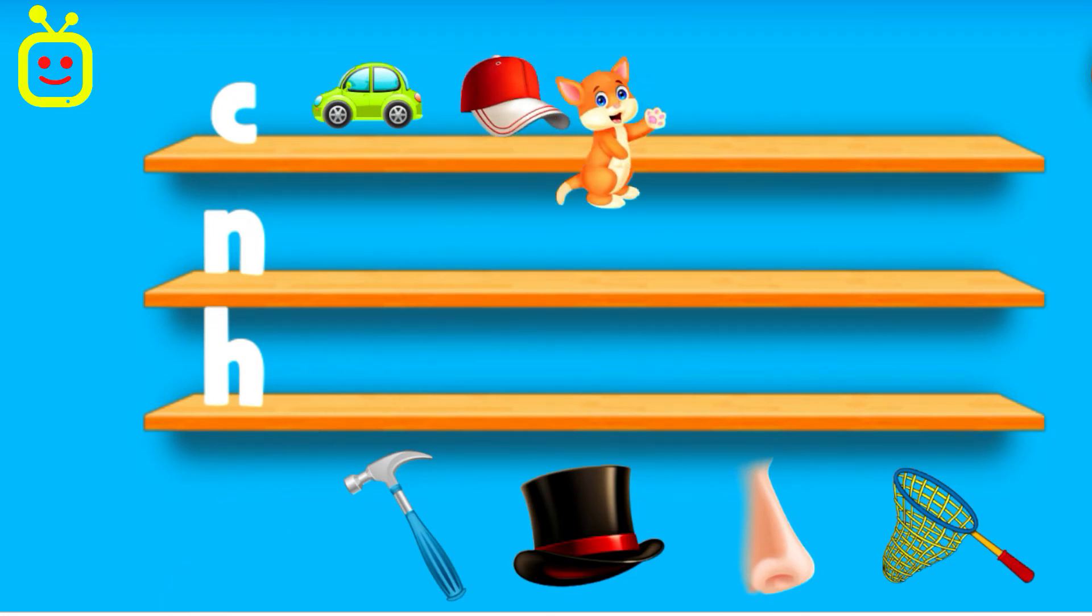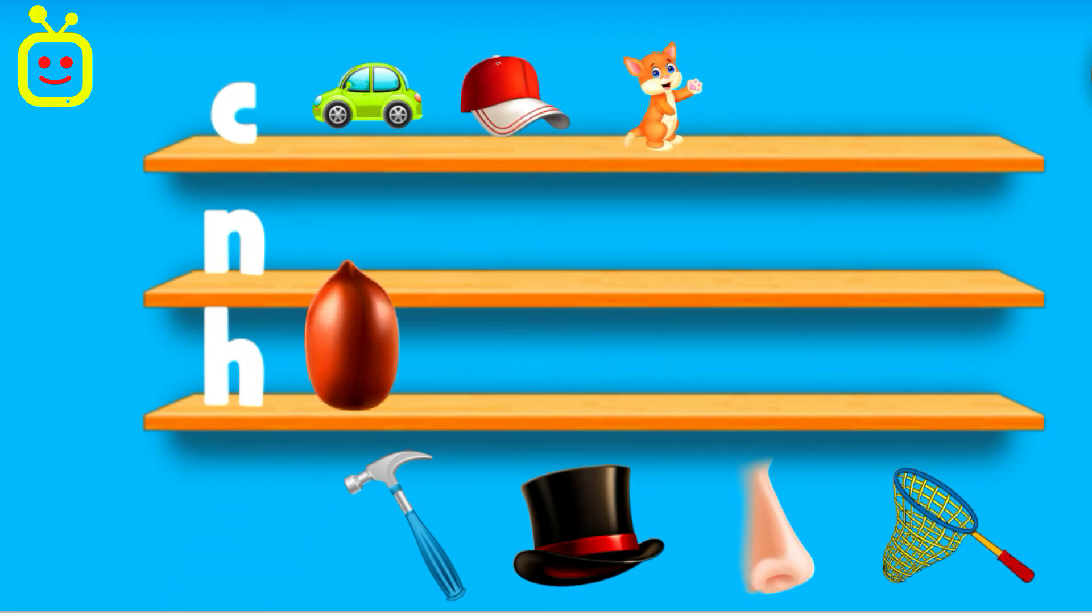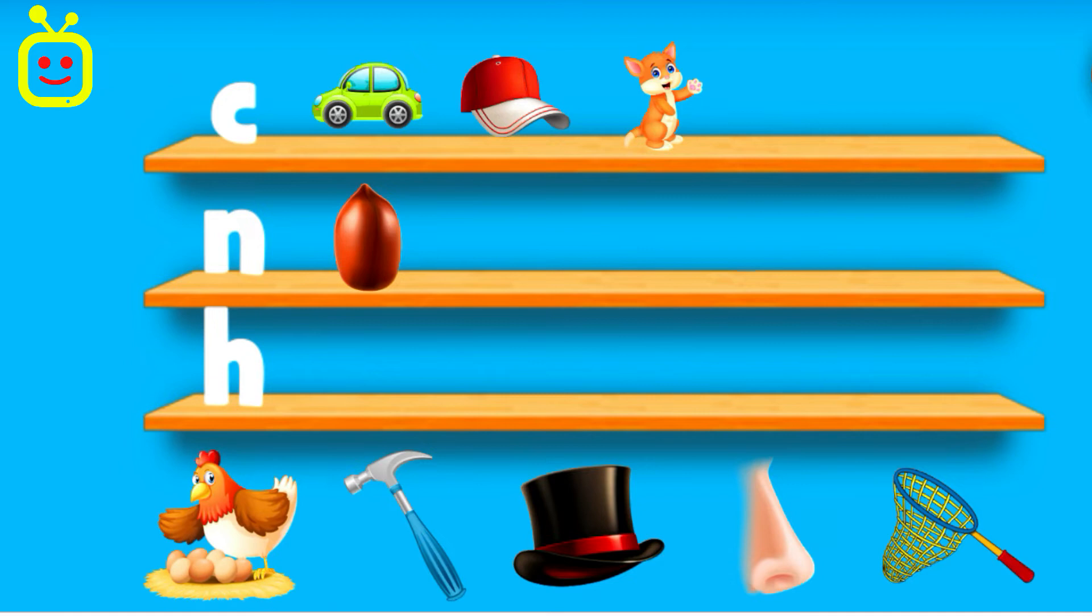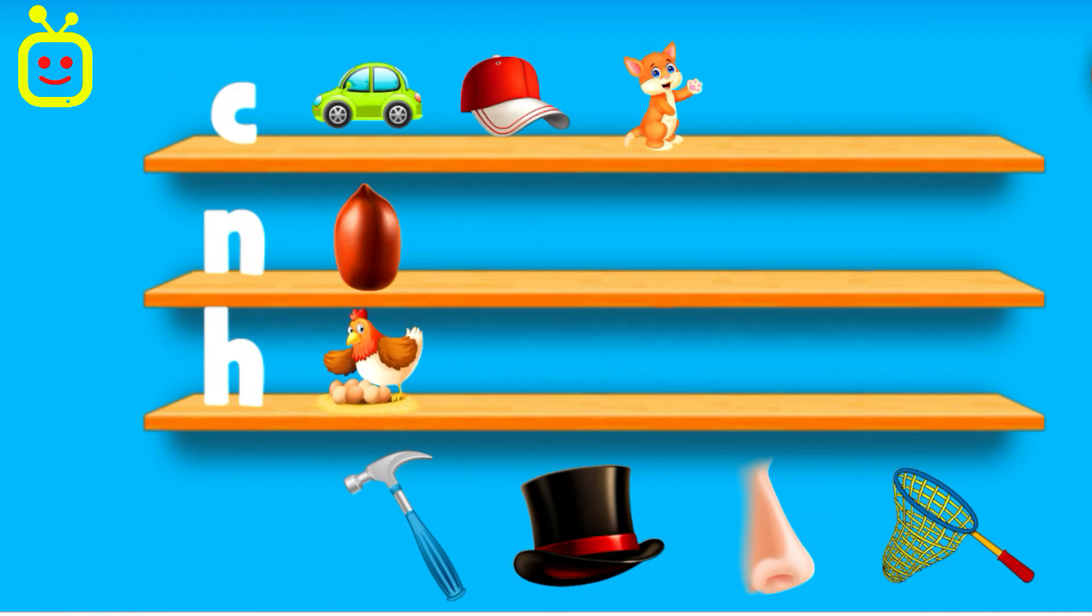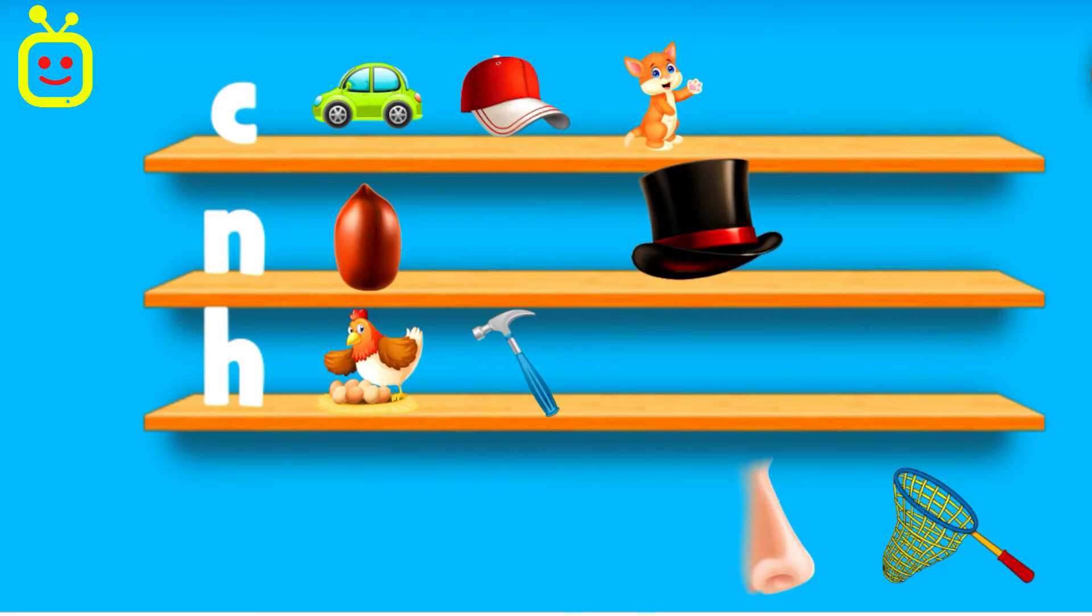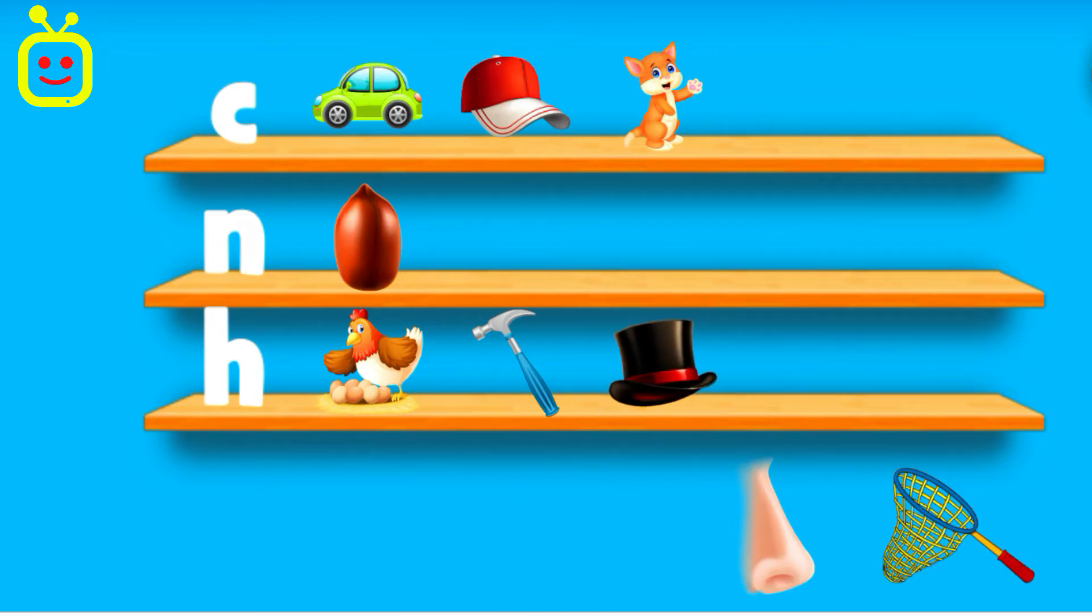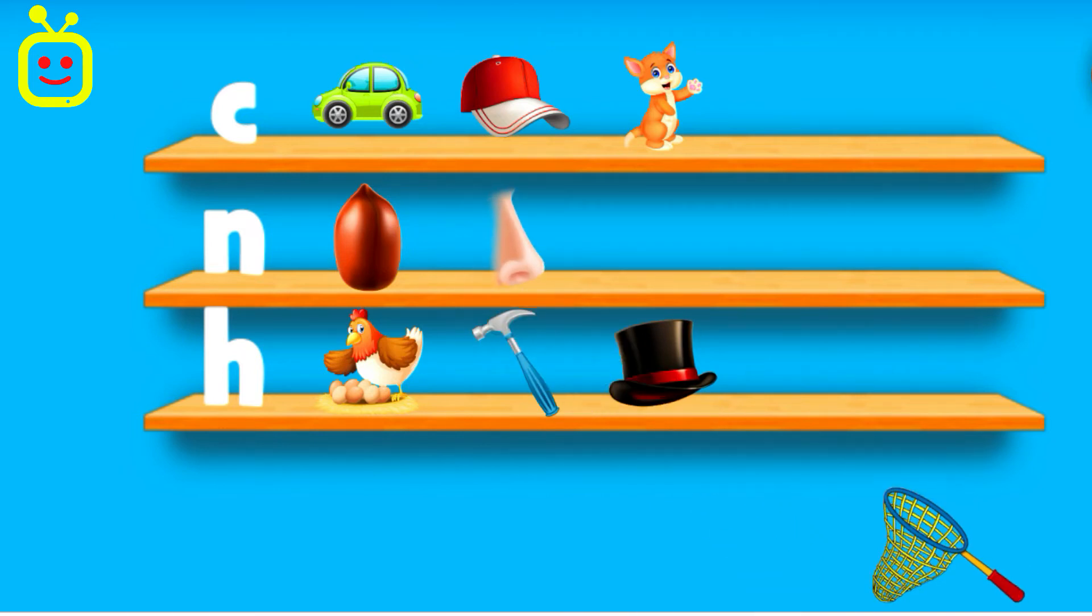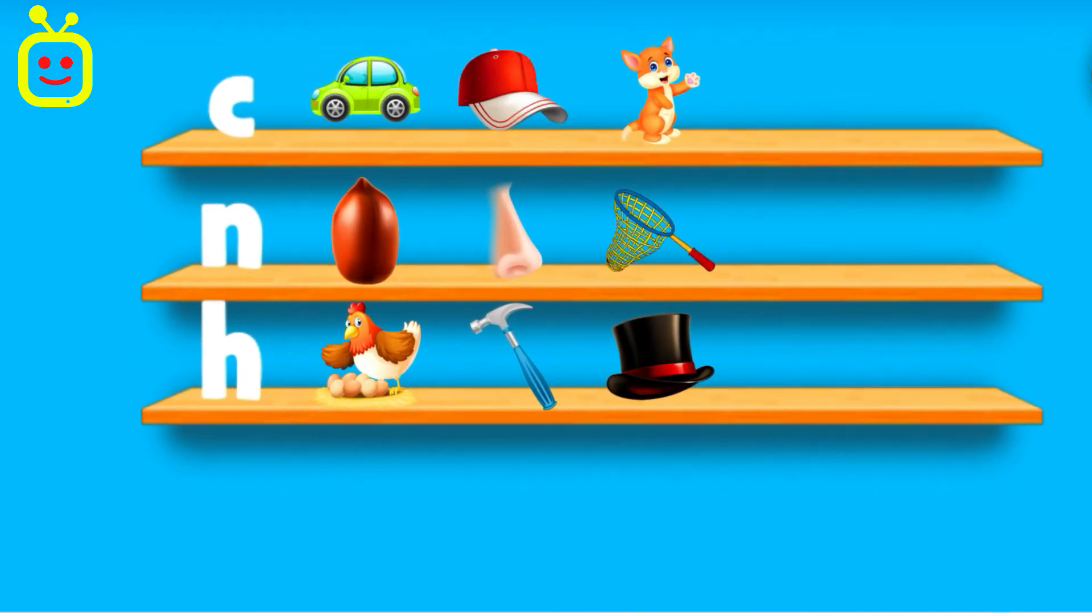Cat. Nut. Hen. Hammer. Hat. You can do it! Hat. Nose. Net. Spectacular.